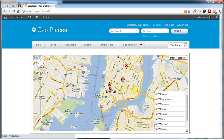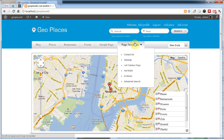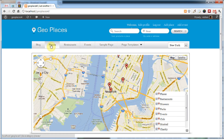You probably noticed that the homepage looks virtually identical. One thing worth noting is that the homepage map now shows places as well as events. Also, the main navigation bar now supports various Mega Menu plugins.